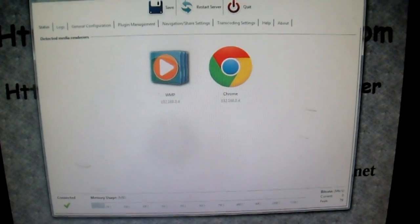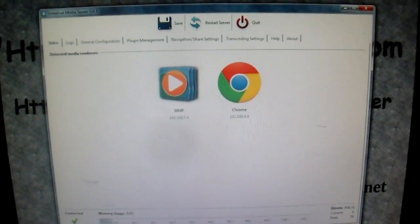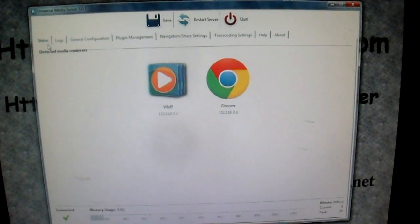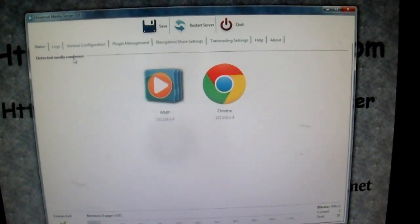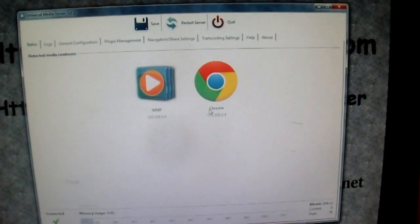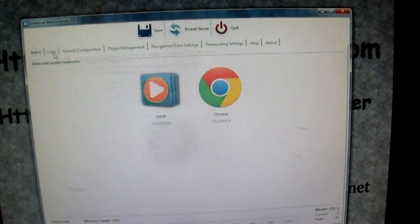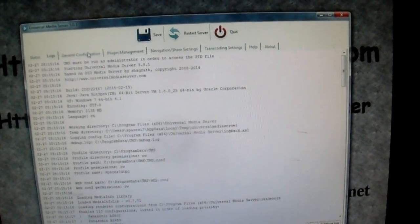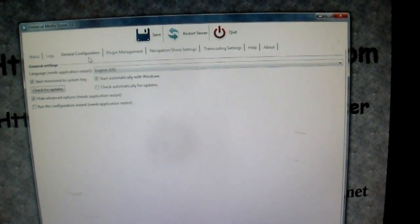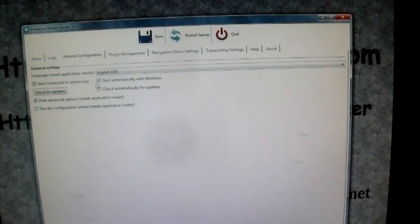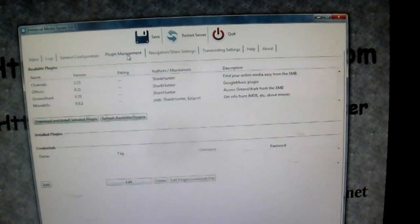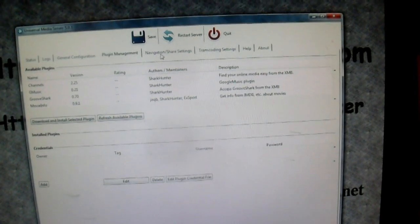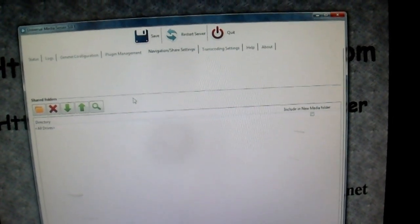I brought up the Universal Media Server again. It has status. It has detected media renders. Currently it detects Windows Media Player and Chrome. Logs tells you what the logging of it. General configuration checks, it tells you how it starts up when it starts up. Plugin management has all the plugins that you can use with it.